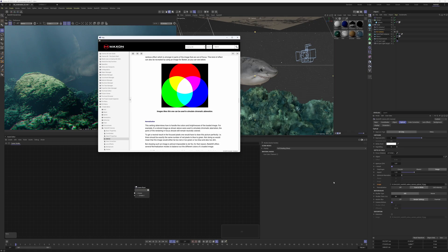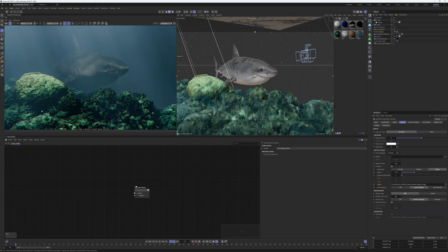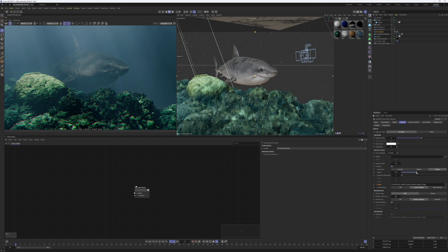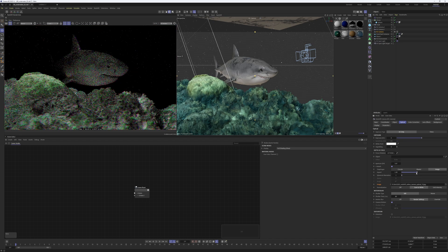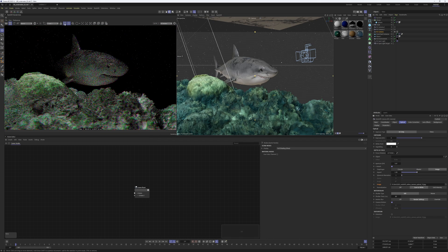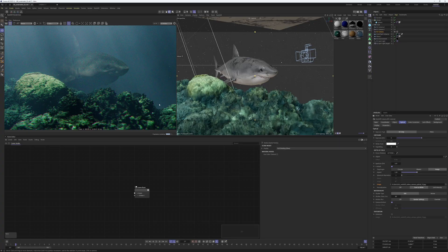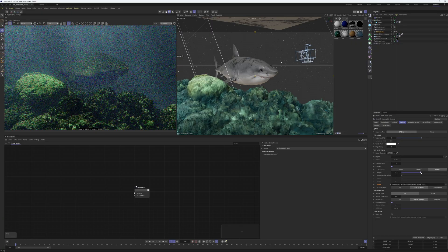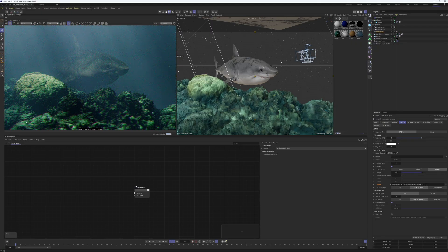This creates the chromatic aberration and you can play around with the aspect and the spherical aberration here. If I just up the aspect, let me just disable the bucket rendering again, you can see it better. It just stretches the aberration.